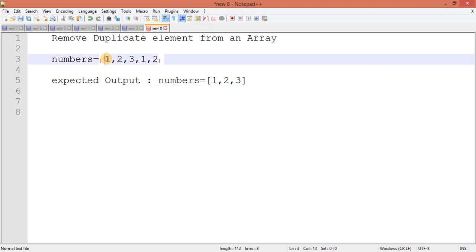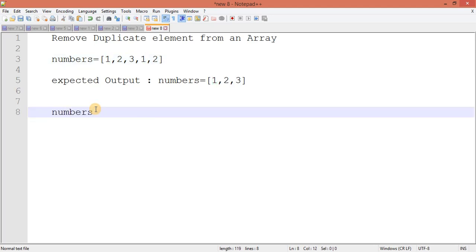We will go through a loop, catch each value, and start comparing from the next element. Is 1 matching to 2? No. Is 1 matching to 3? No. Is 1 matching to 1? Yes. So once the number matches itself, this starting 1 is matching with this other 1, so what I will do is remove this 1.